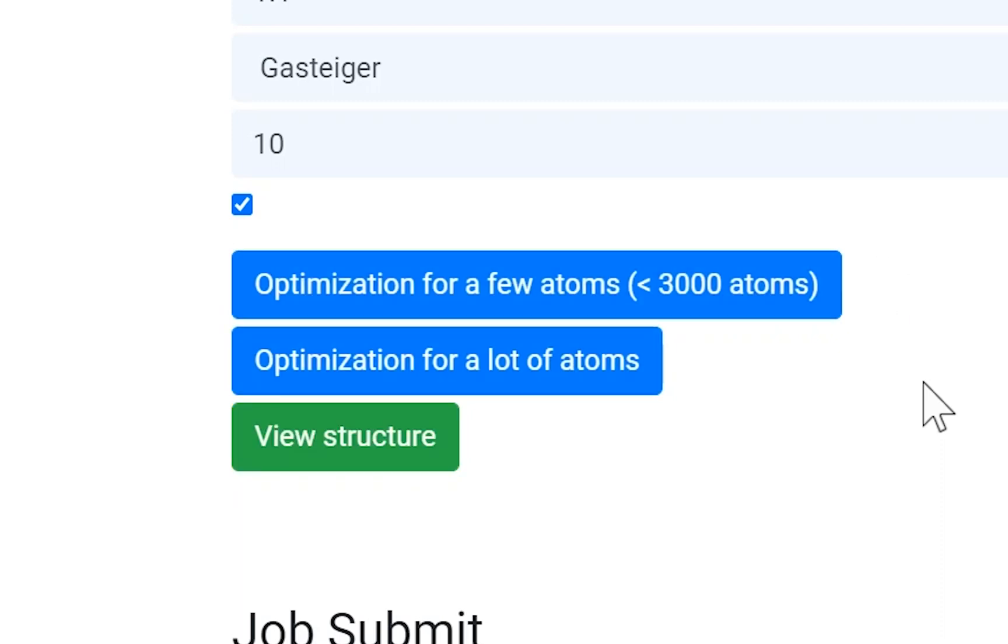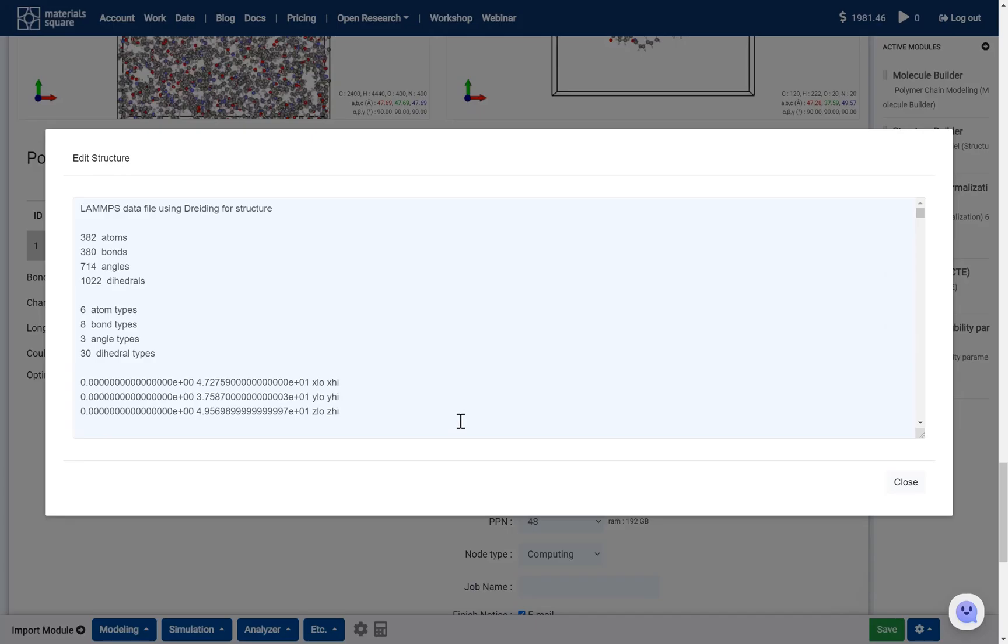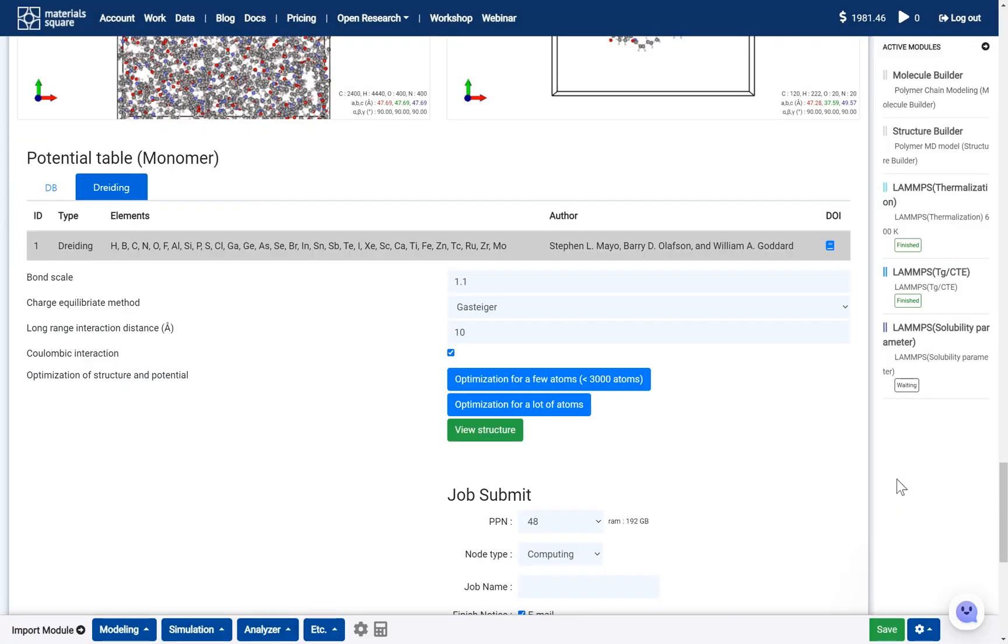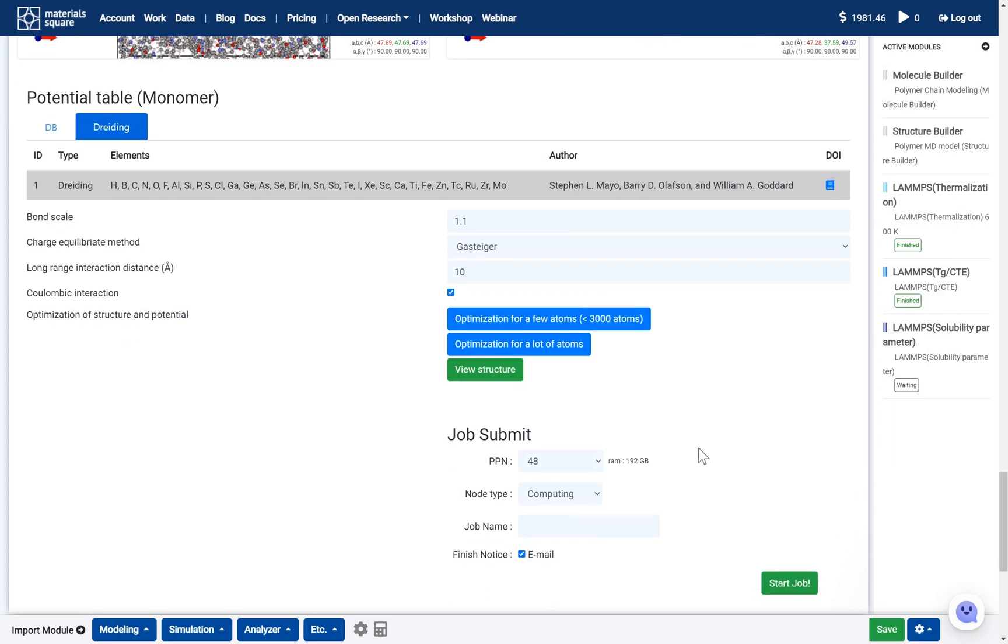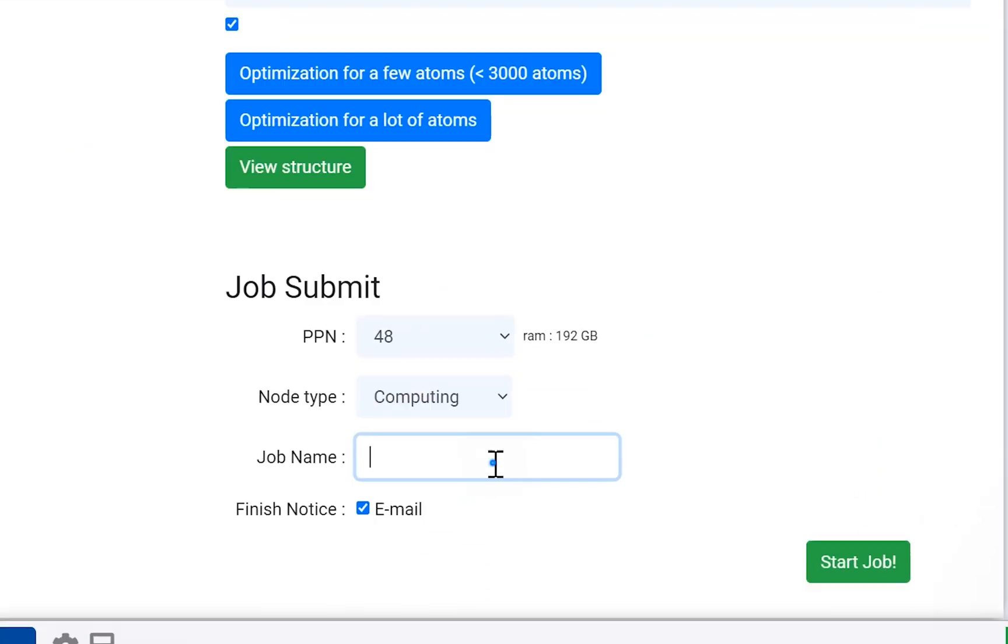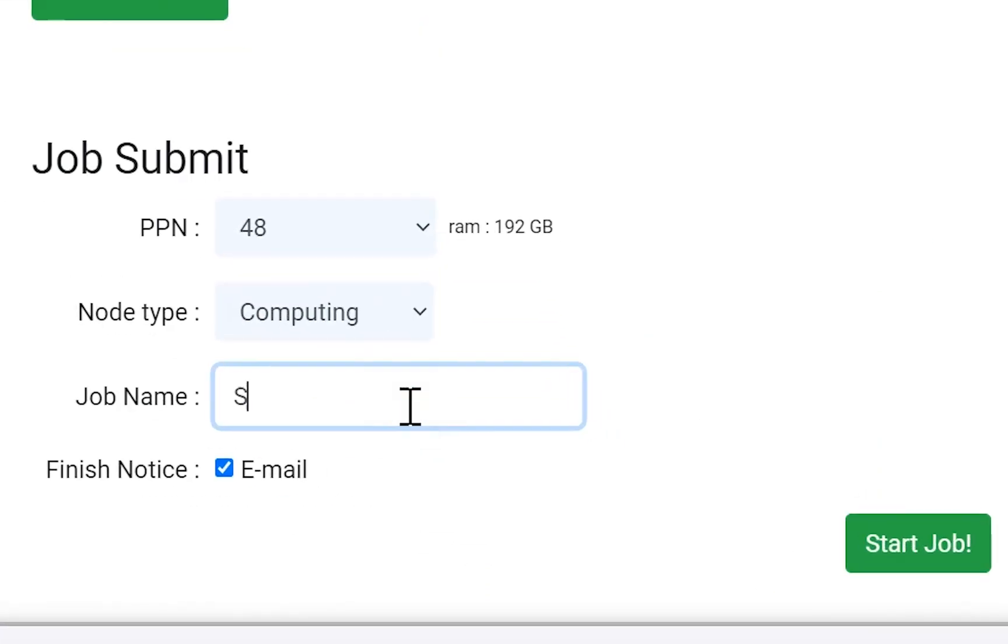As also the other modules, you can view the optimized structure text. Next, set the job name and click the Start job button.